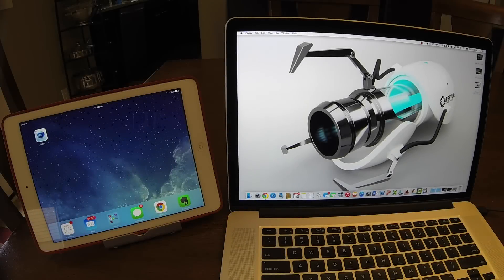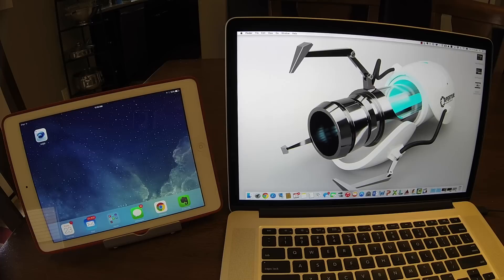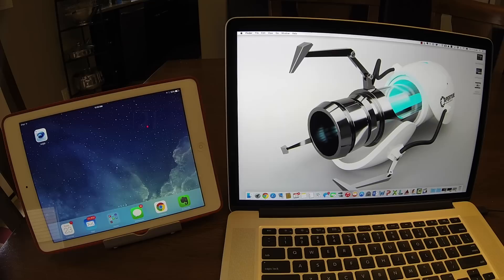We recently updated Fusion 360 on the Mac App Store to add support to some really cool features, one of which is the new handoff introduced by Apple in their latest operating system in Yosemite.